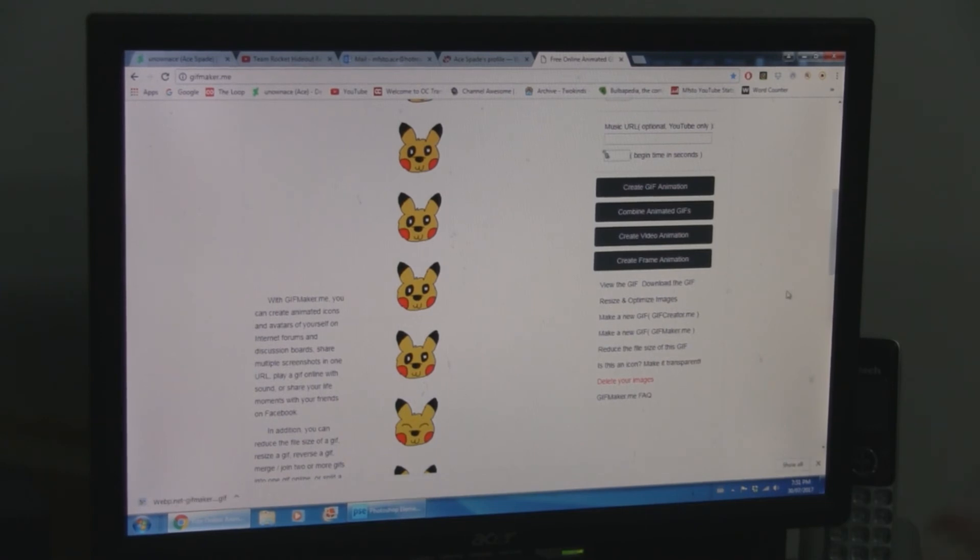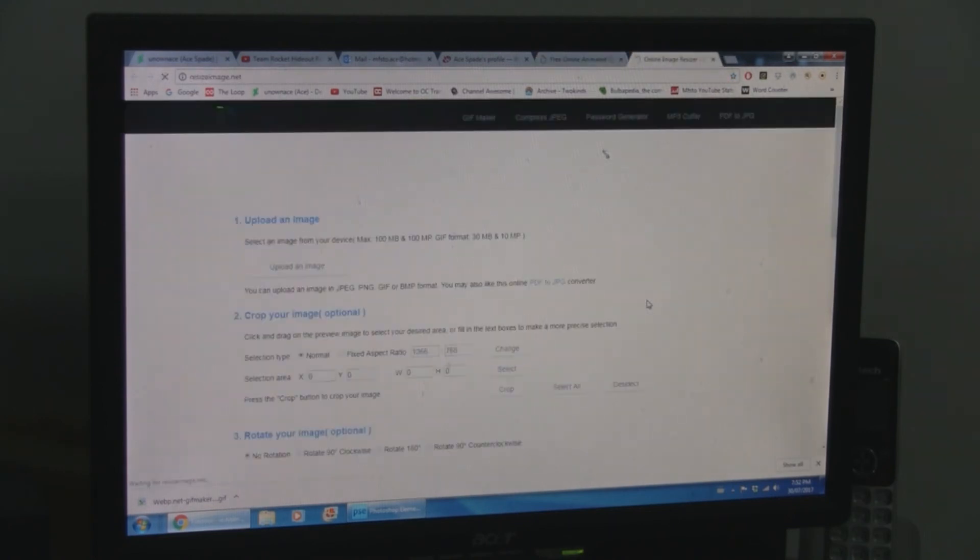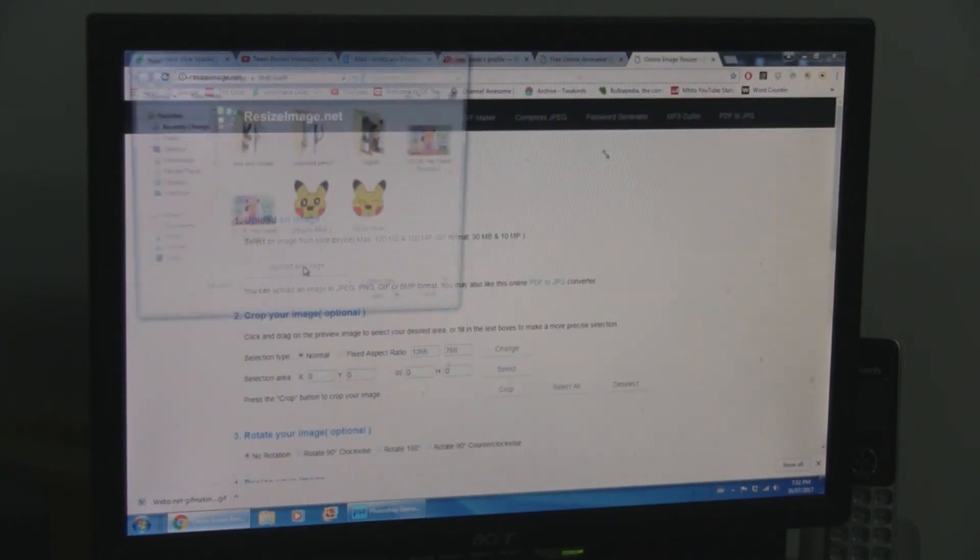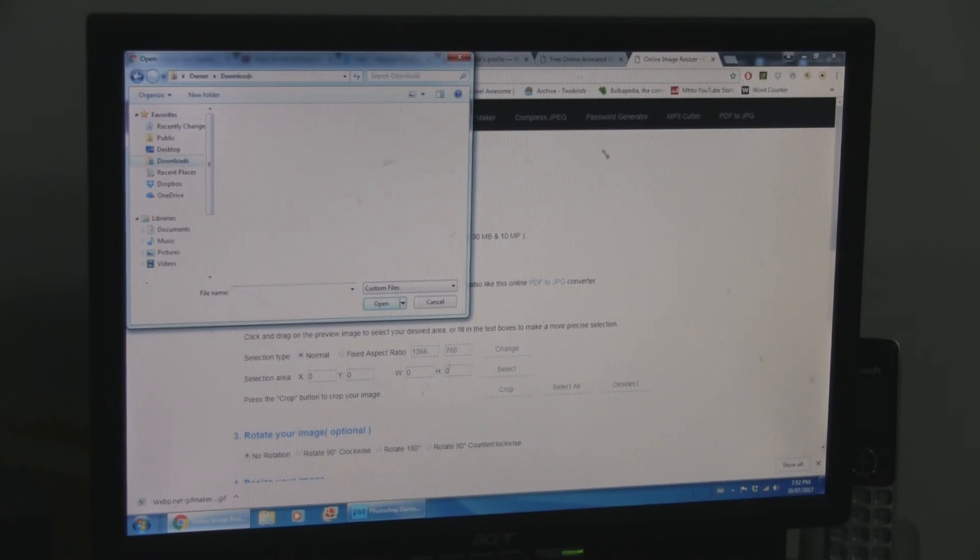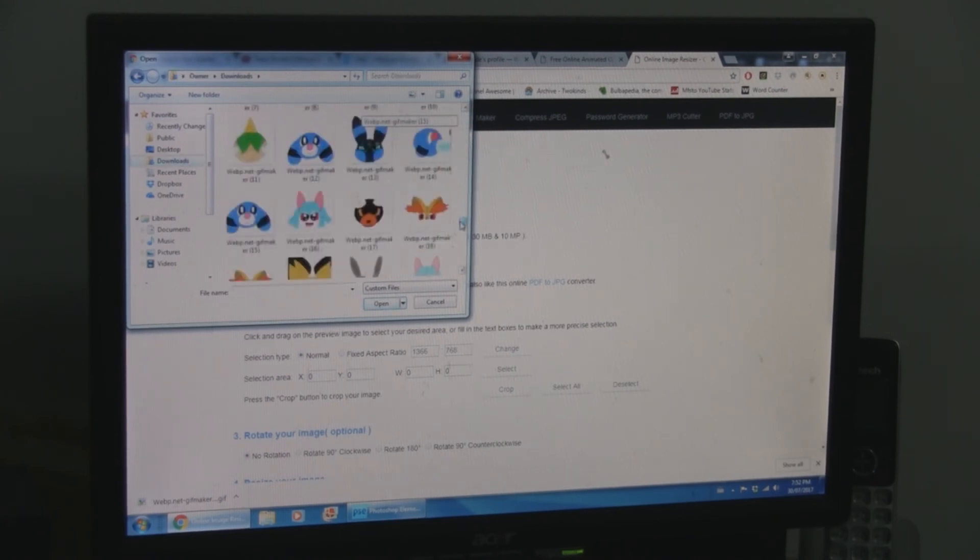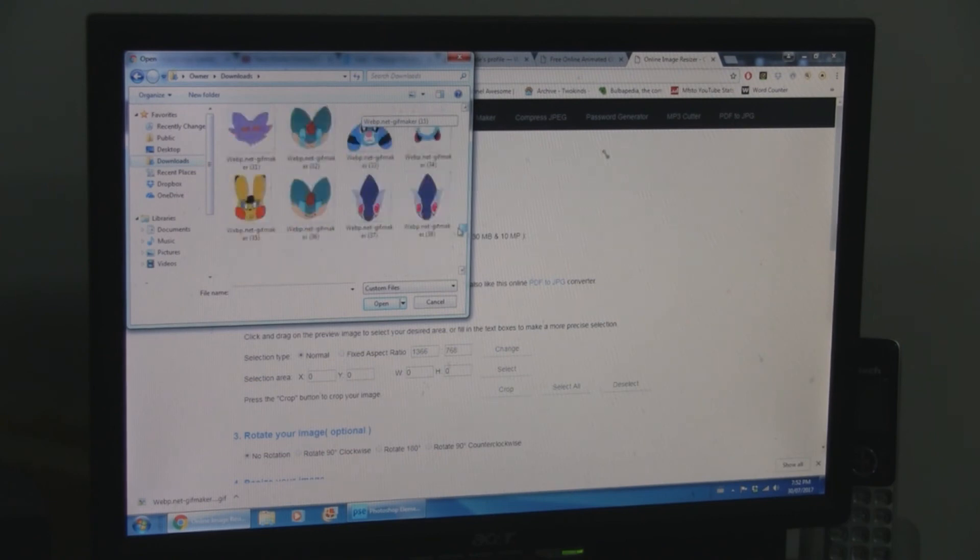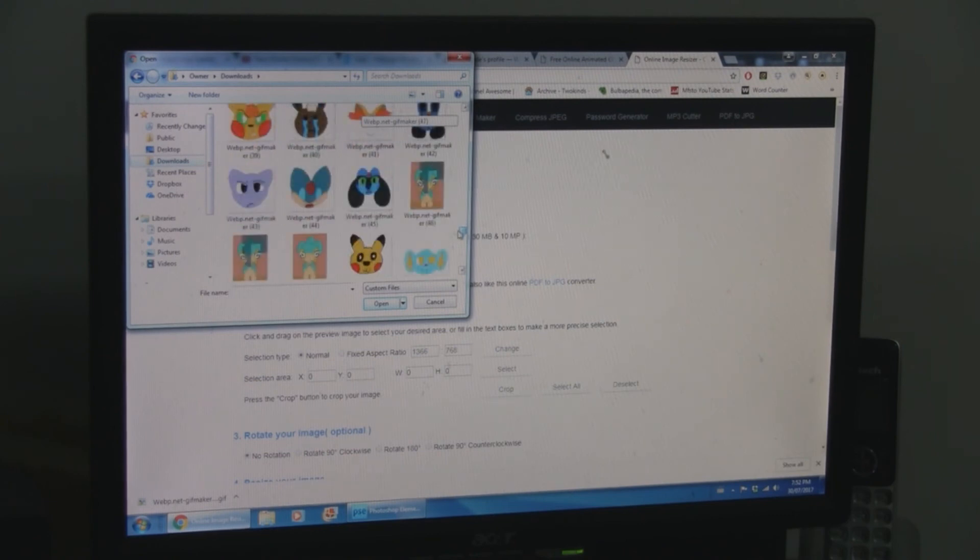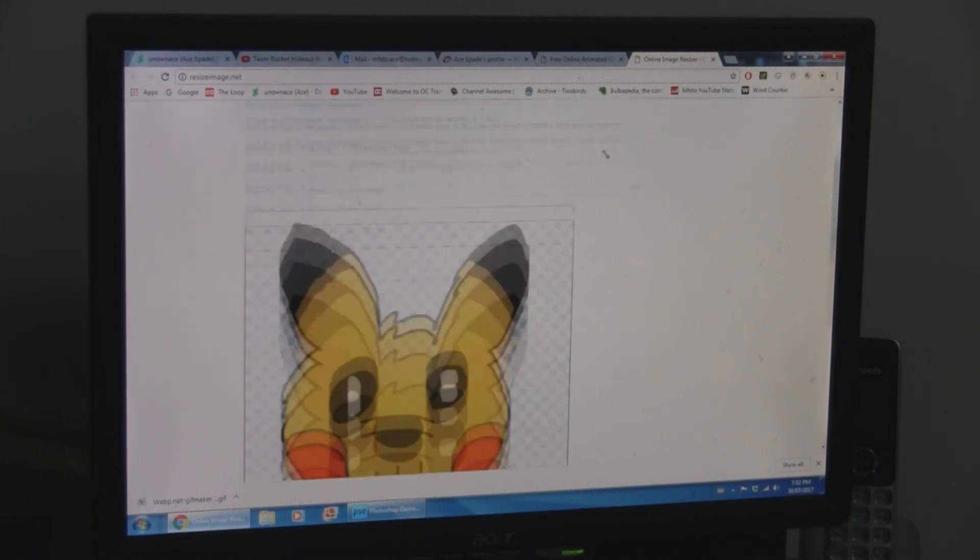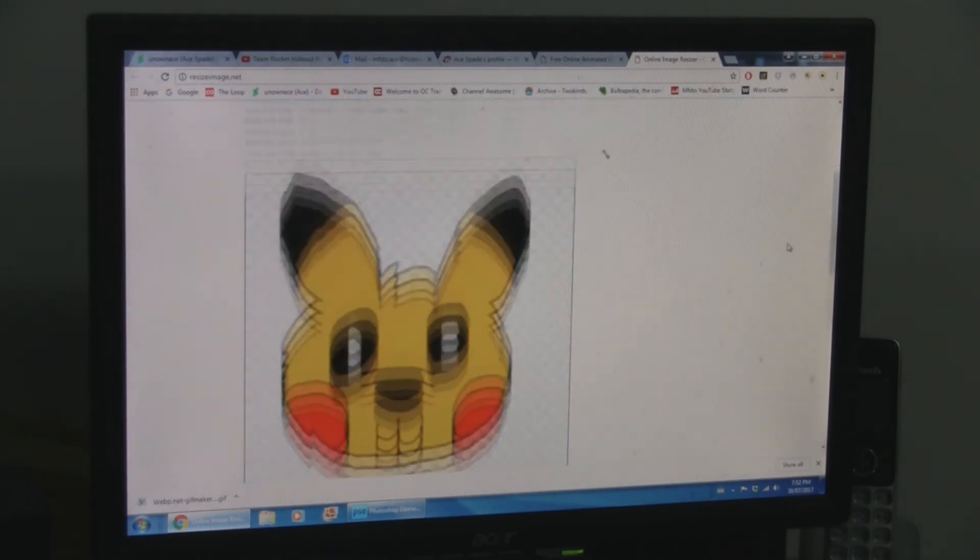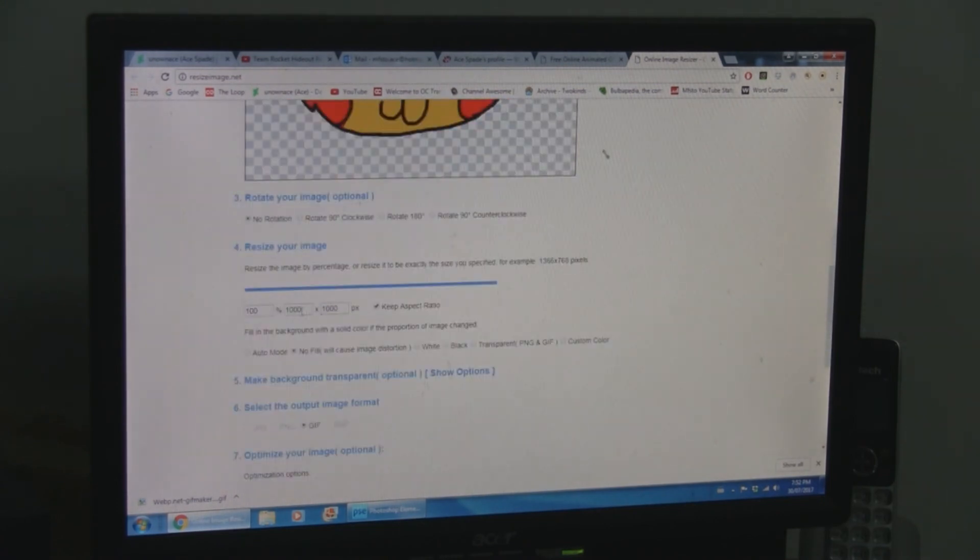And you're going to want to download that. Now, this will give you an animation that you can post to DeviantArt as is. But, in order to make it an emoticon, you're going to need to shrink it. Specifically, I'm getting downloads here. Here we go. Let it... There we go.